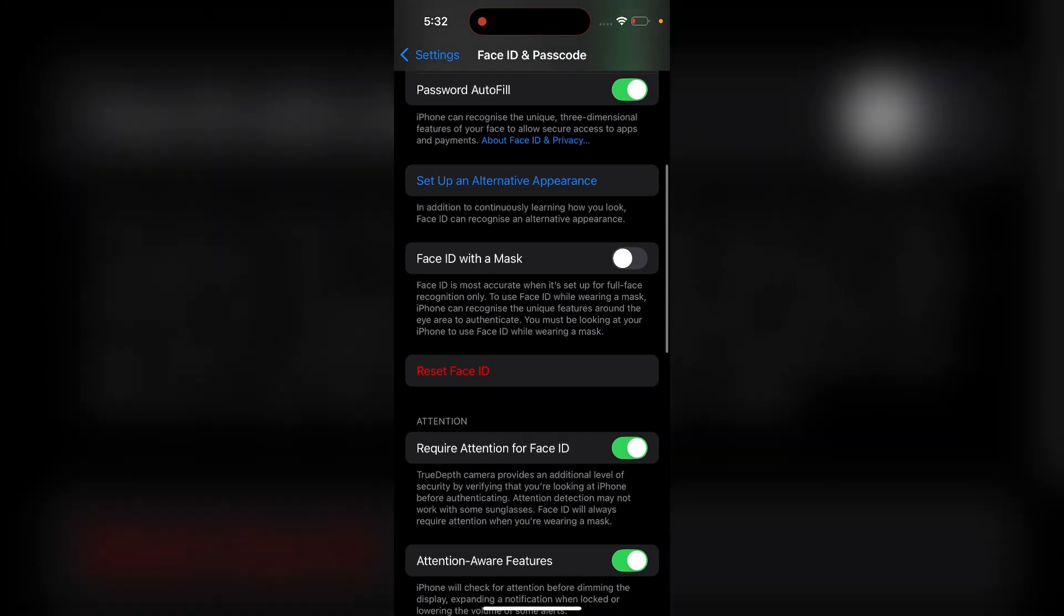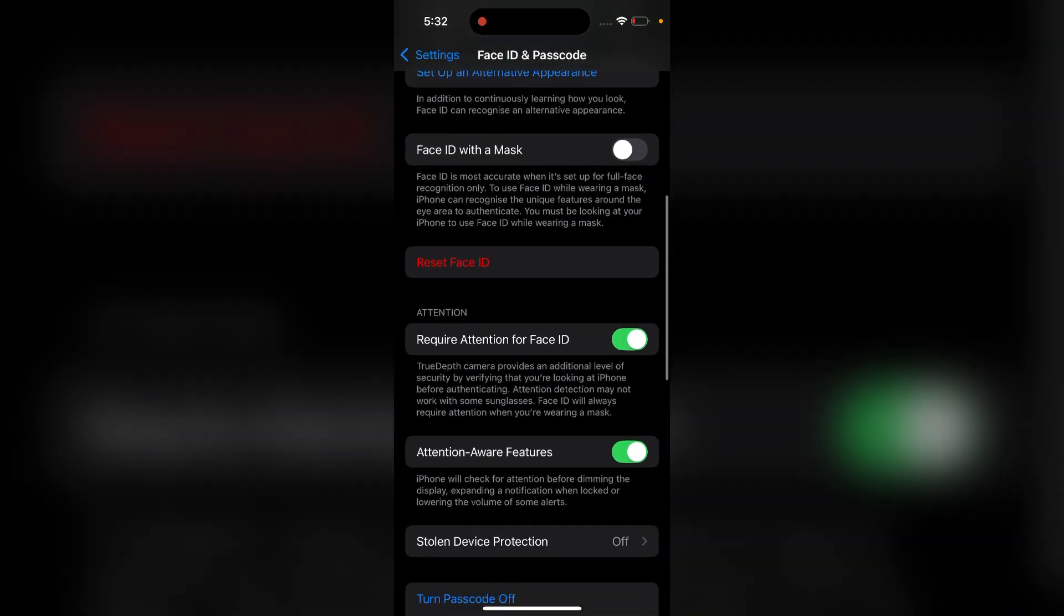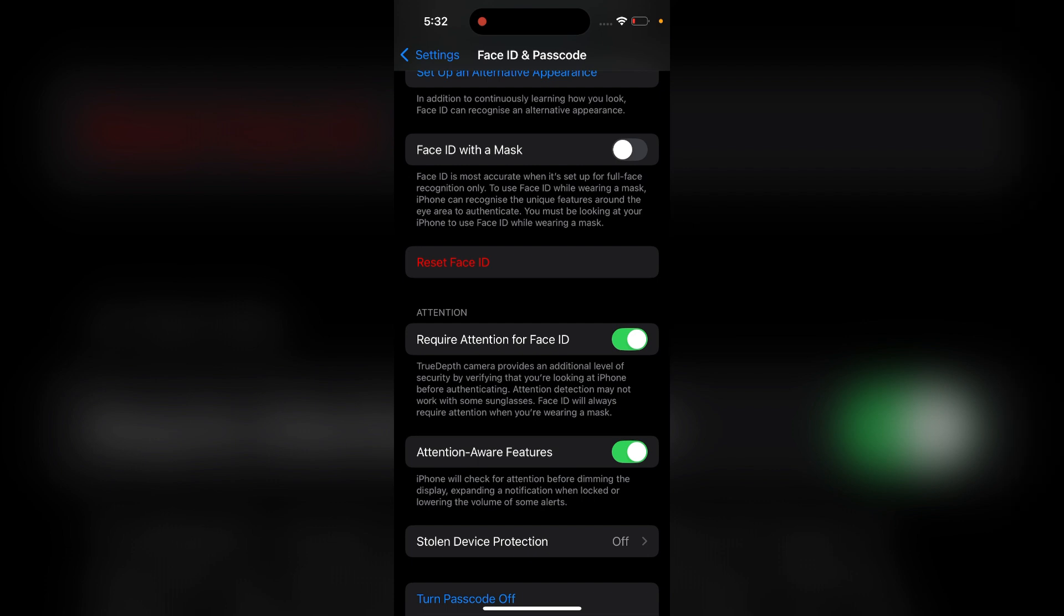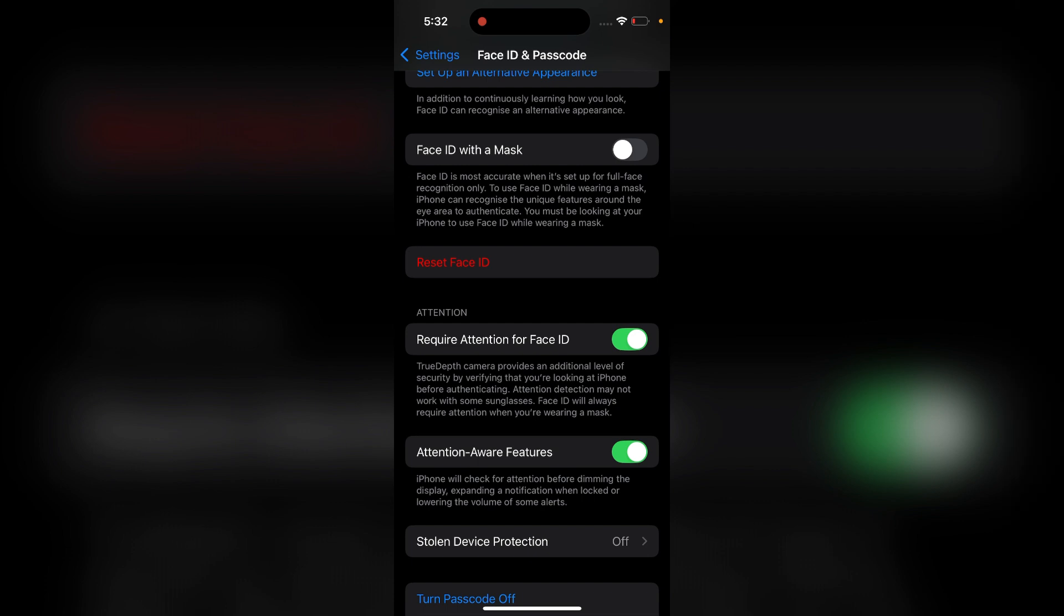Here scroll down and you will see in red color Reset Face ID. Then you can simply tap on it. It will not ask any confirmation before resetting it, so be careful. If you want to reset, then you can press. If not, don't press it.